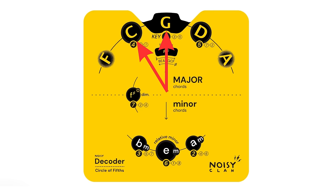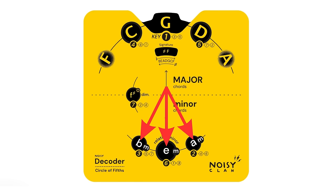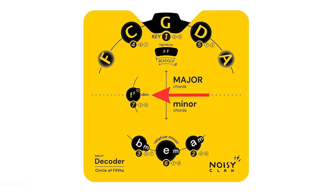The I, IV and V chords, being G, C and D, appear at the top of the decoder, and the II, III and VI chords at the bottom. The seventh chord, in this case F sharp diminished, will be shown in the centre of the wheel.